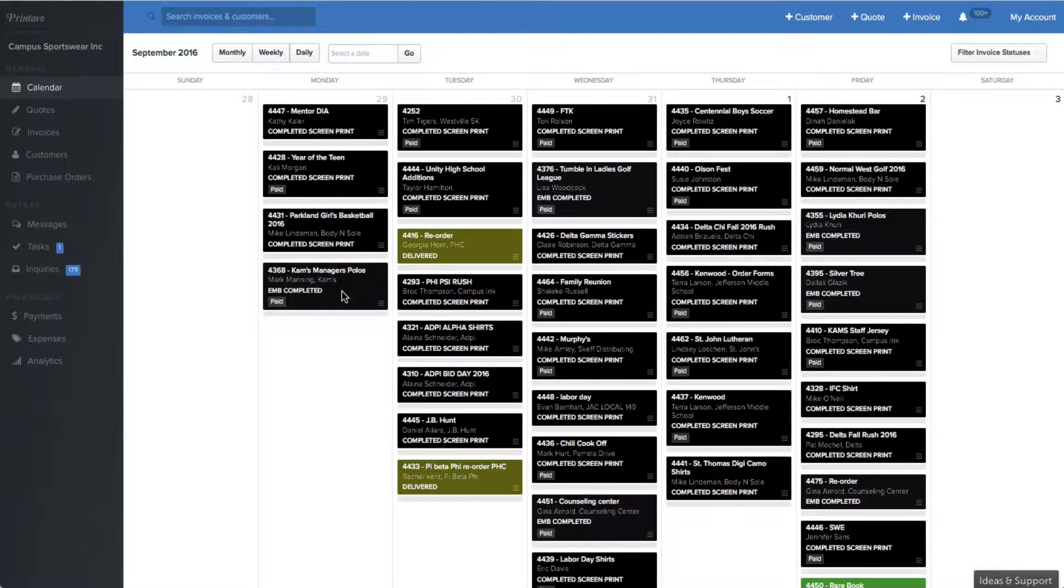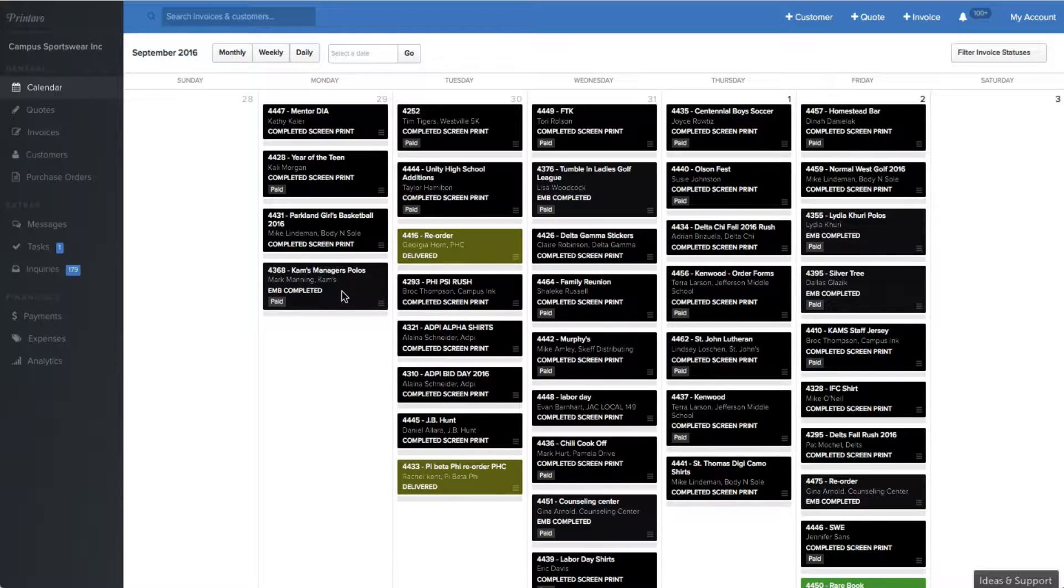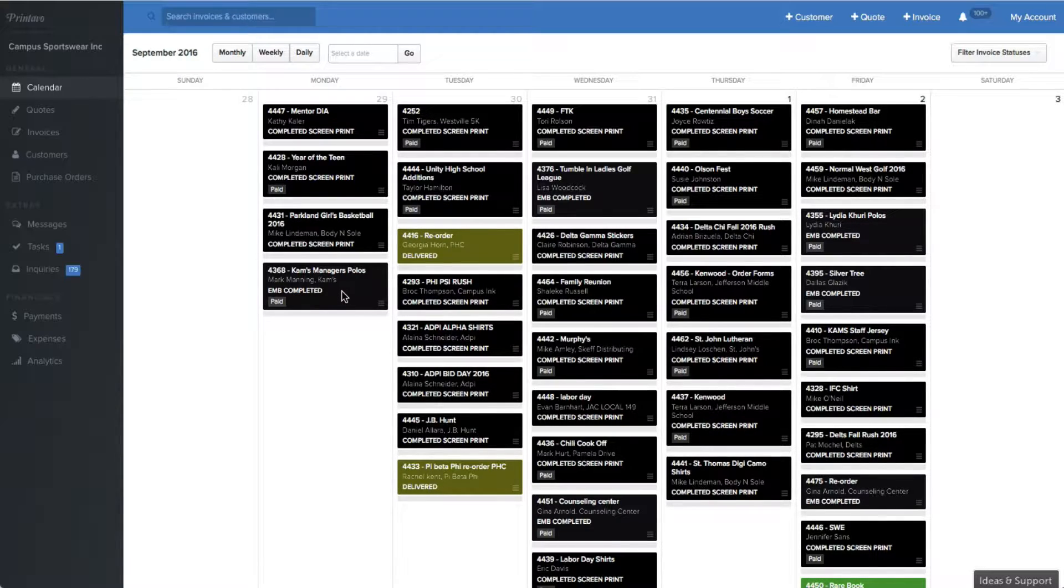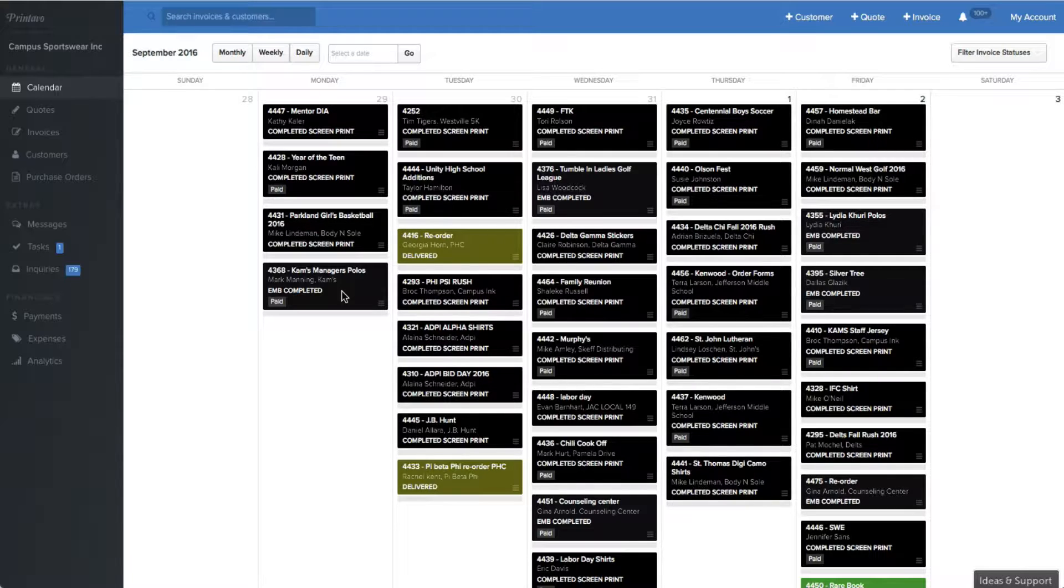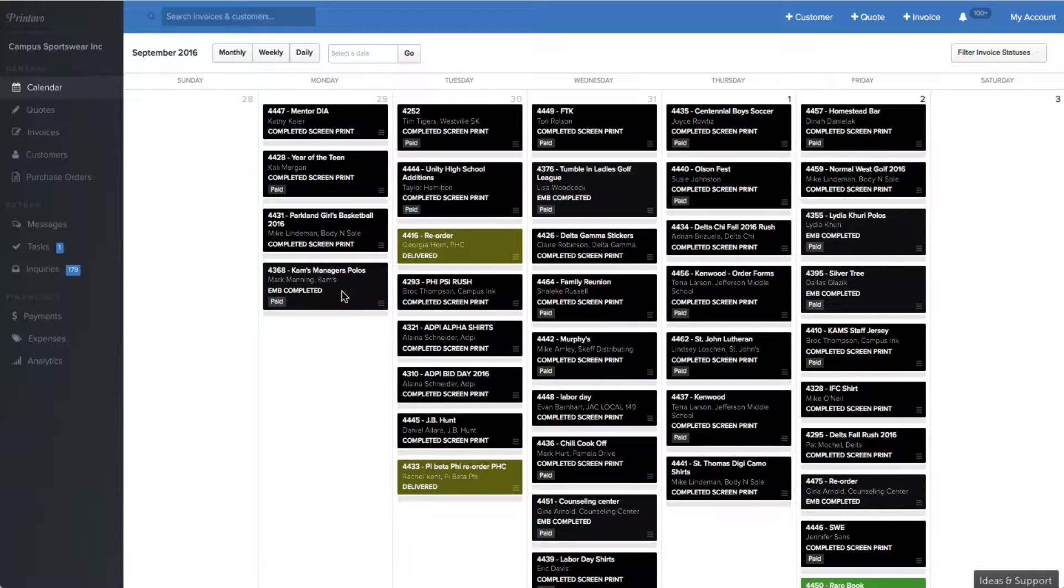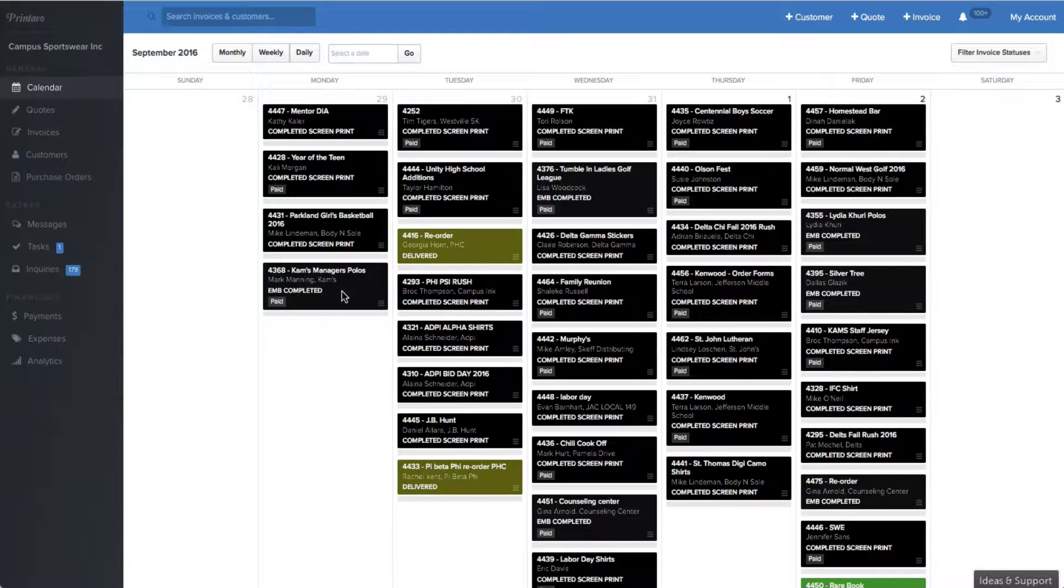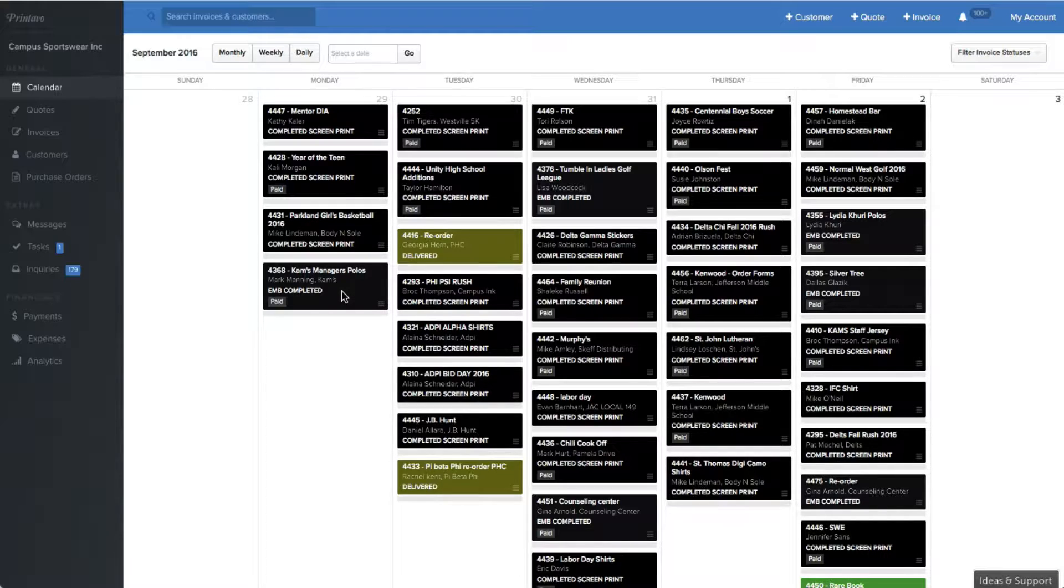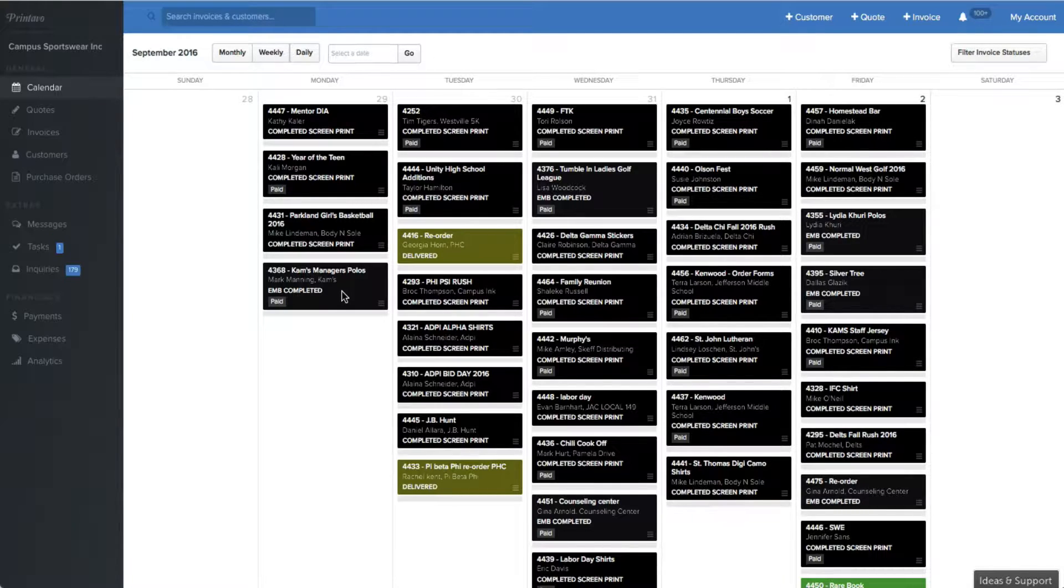Our shop prints a variety of orders, including screen printing and embroidery. We take orders as small as 12 pieces, but as large as 20,000 pieces. We have several employees that work with us, whether they are screen printers, embroiderers, graphic designers, owners, or salespeople. Everyone at Campus Sportswear relies on Printavo on a daily basis. We have been using Printavo for over a year now, and hope this hands-on experience will give you a better idea of how you can use Printavo in your business.